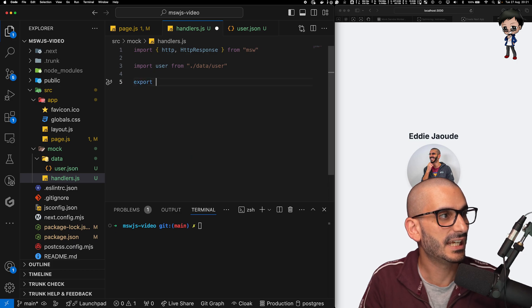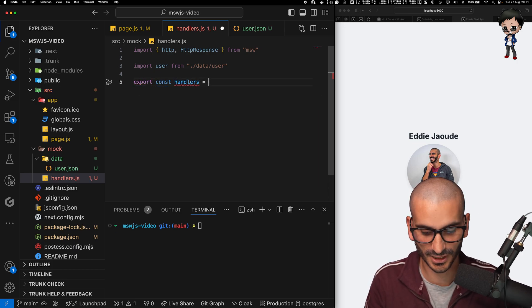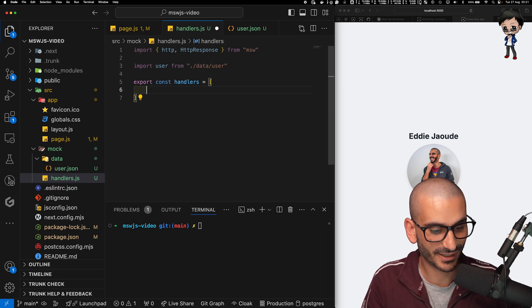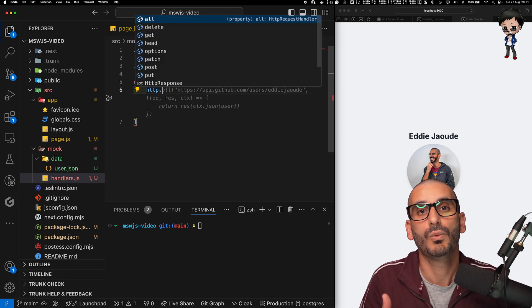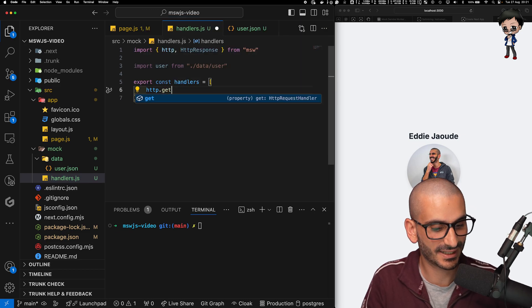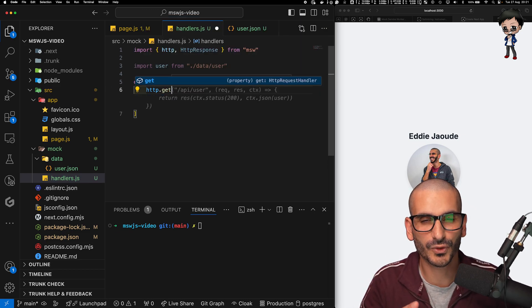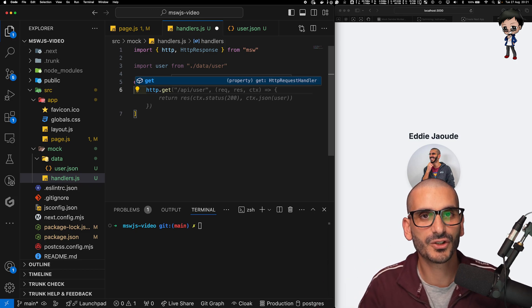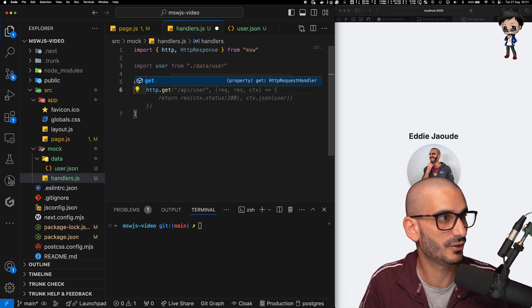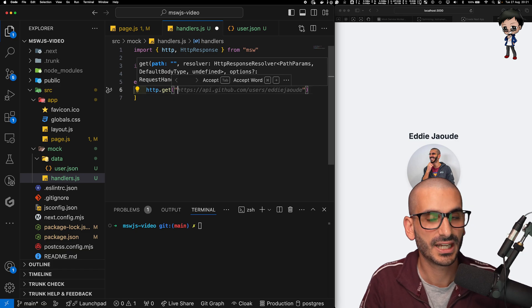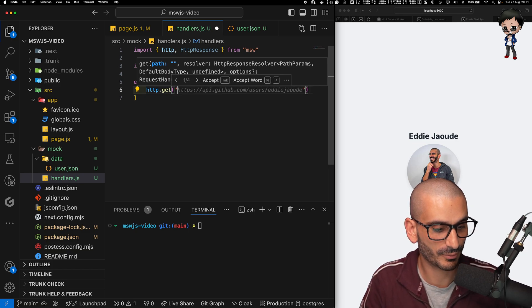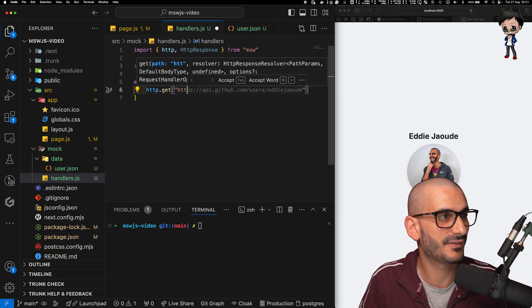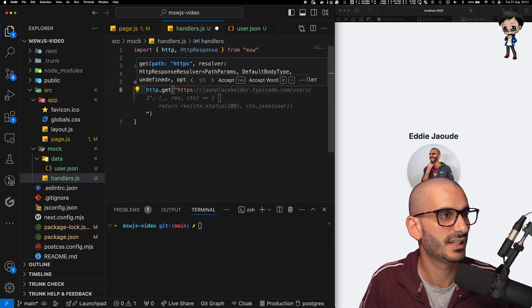And here we're going to export the const handlers and it's going to be an array, so a collection. And inside that, we are going to return what we want to mock out. So let's first of all do a get. You can do post, you can do all sorts of awesome things. You can change the response status codes. There are so many things that you can do. And here we're going to say, let's mock out. And you can also use wildcard and regexes and there's so many things you can do. But I want to be super, super specific.